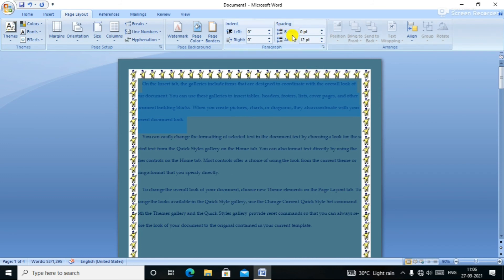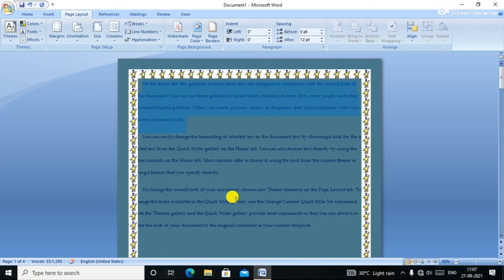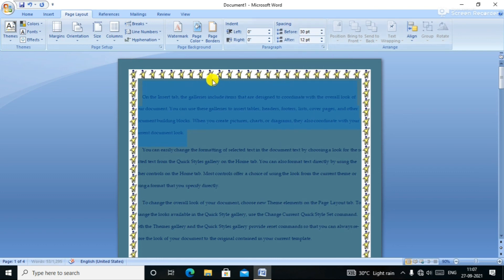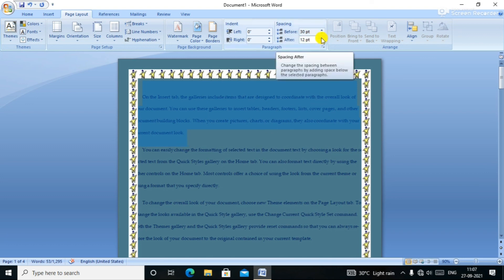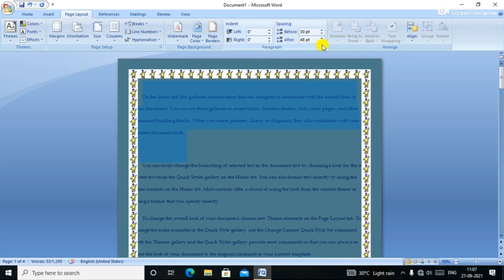Next is Spacing. We have line spacing, and we can click Before or After to adjust spacing. We look at the line and move spacing up or down. This is the spacing type of spacing.